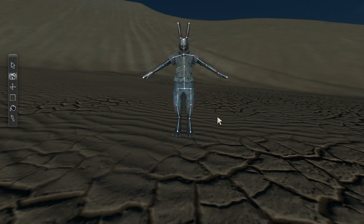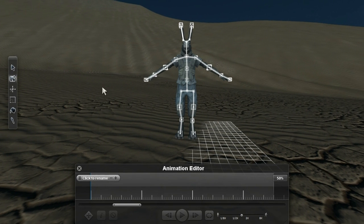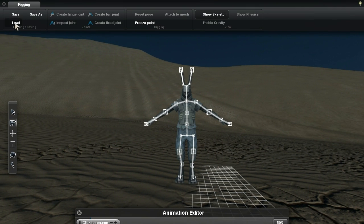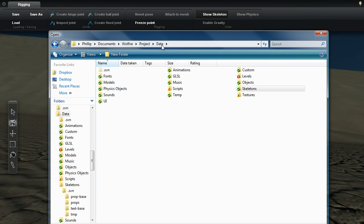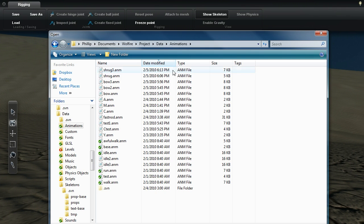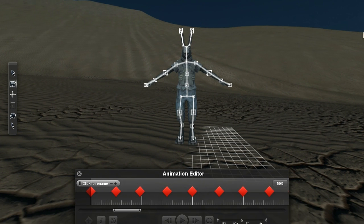Push Control A to pop open the animation editor. Now let's load an animation. Click the load button, back to the data folder. Now we're looking for the animations folder, and let's double-click on idle.anm.